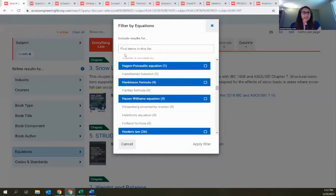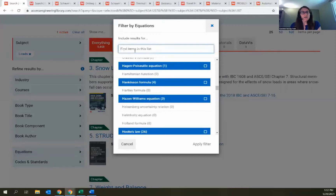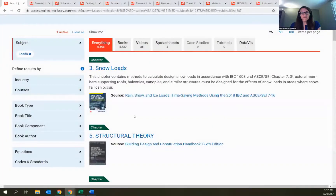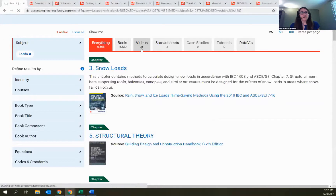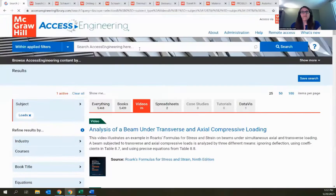You can always search through any of these filter boxes as well, so if you have a particular equation in mind you can find it that way. Let me close out of that filter and go now to the Videos tab to start looking at examples of the actual content.